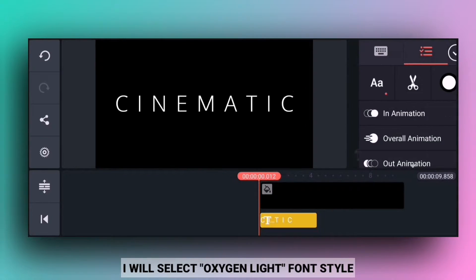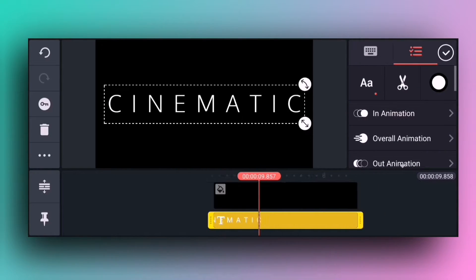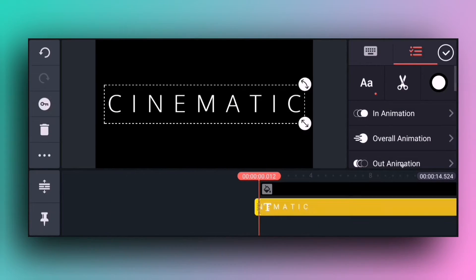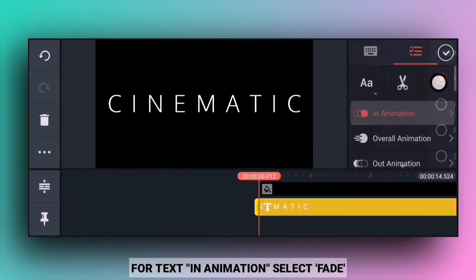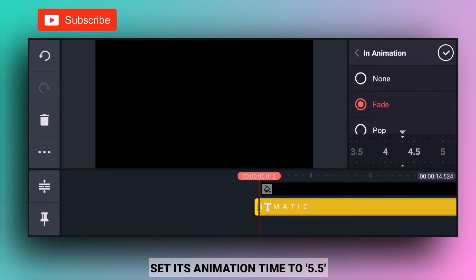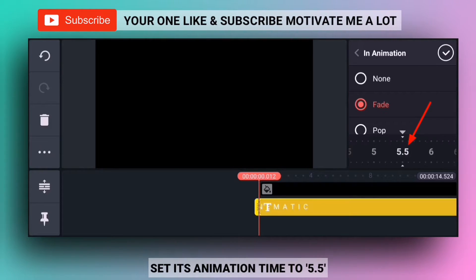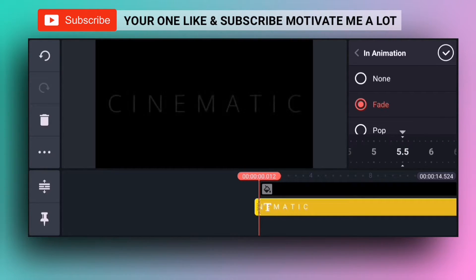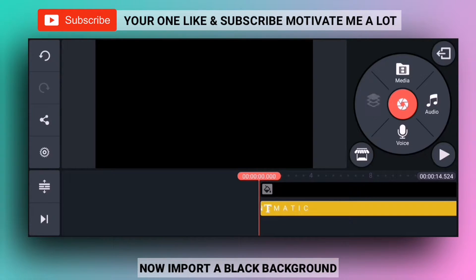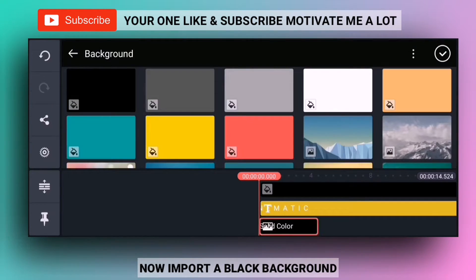I will select the text and adjust the settings.